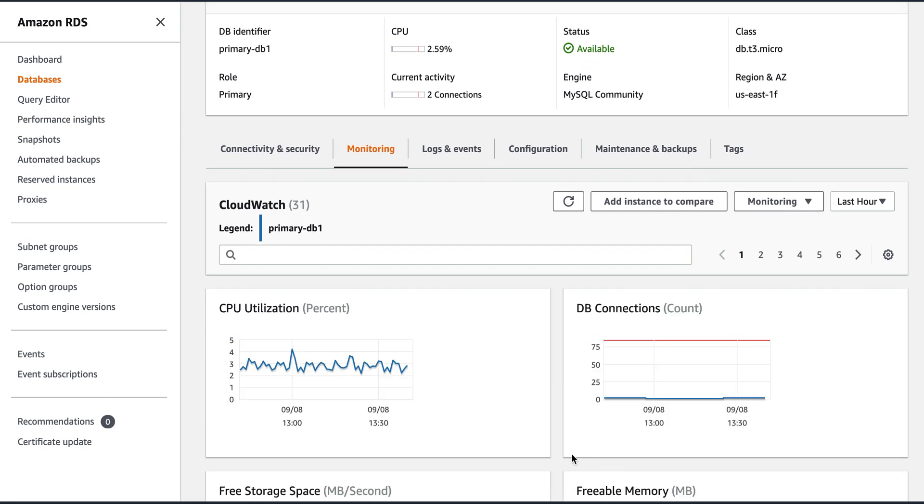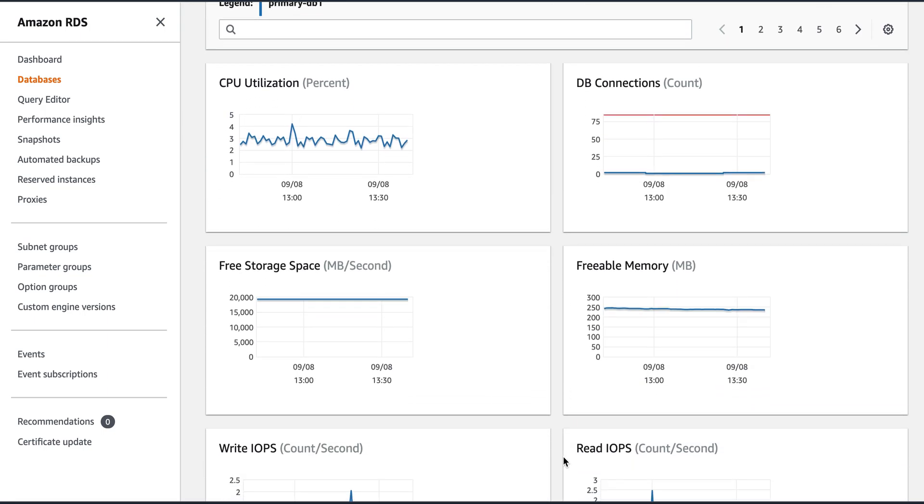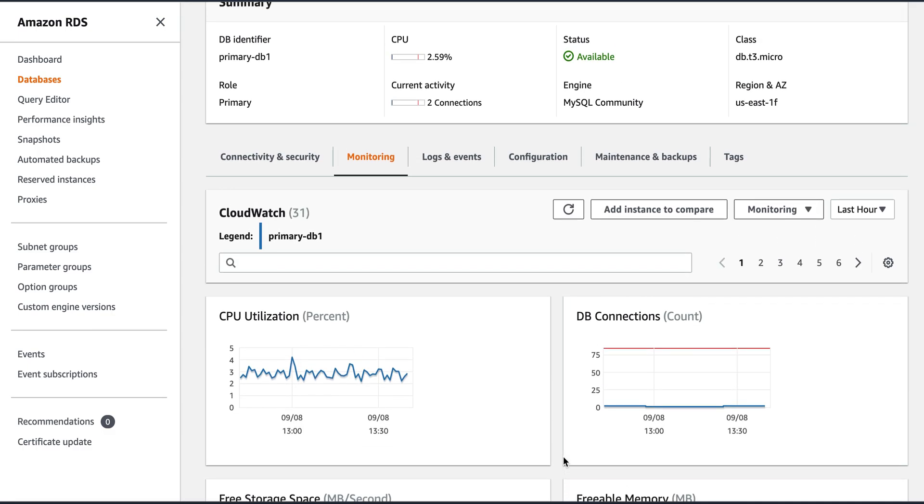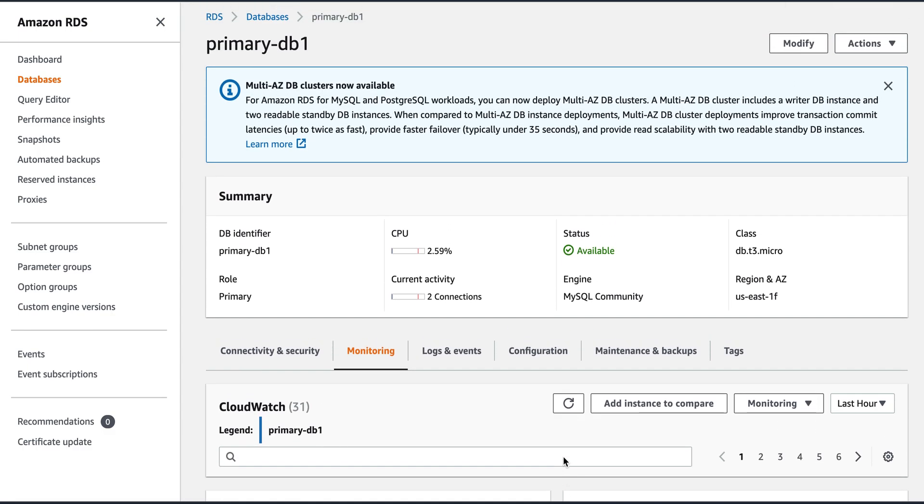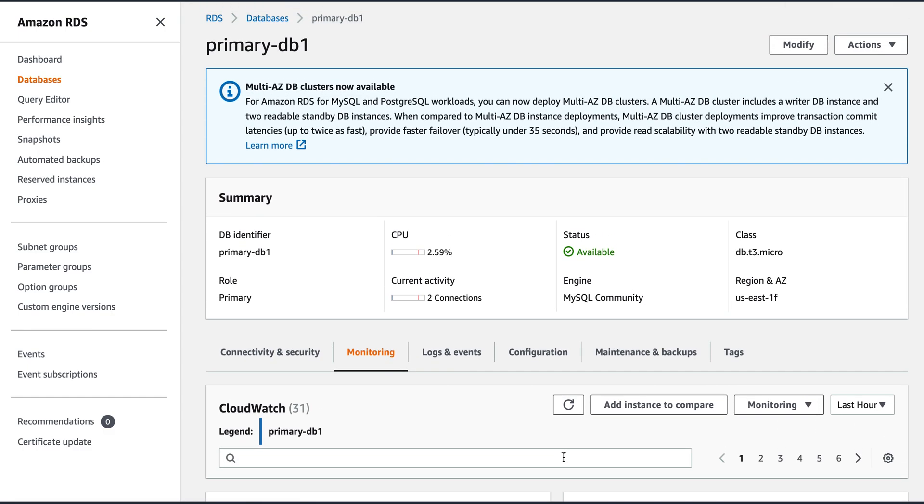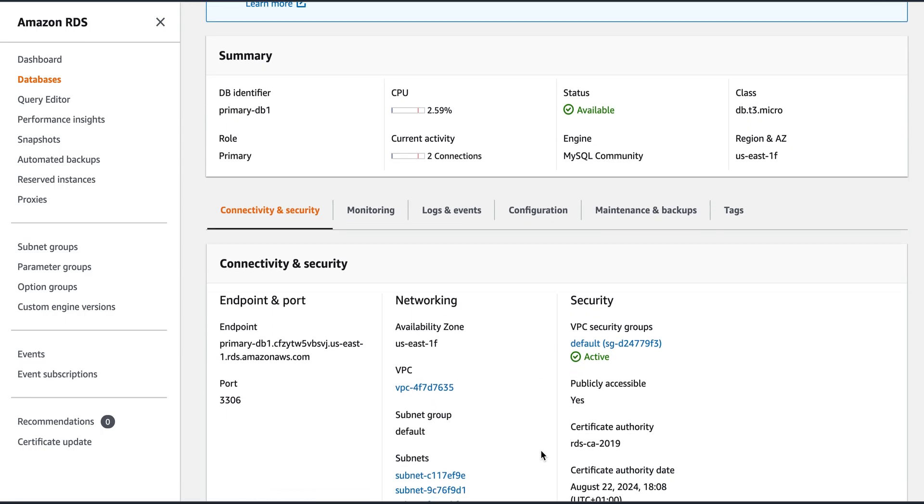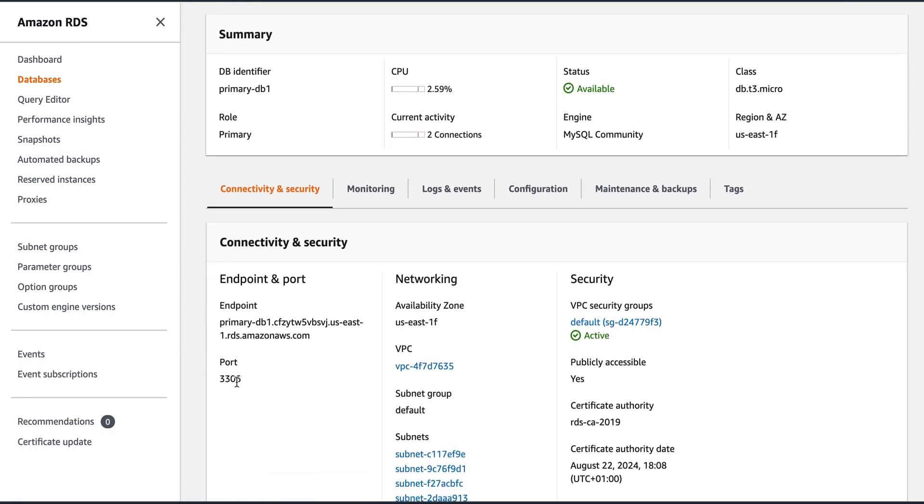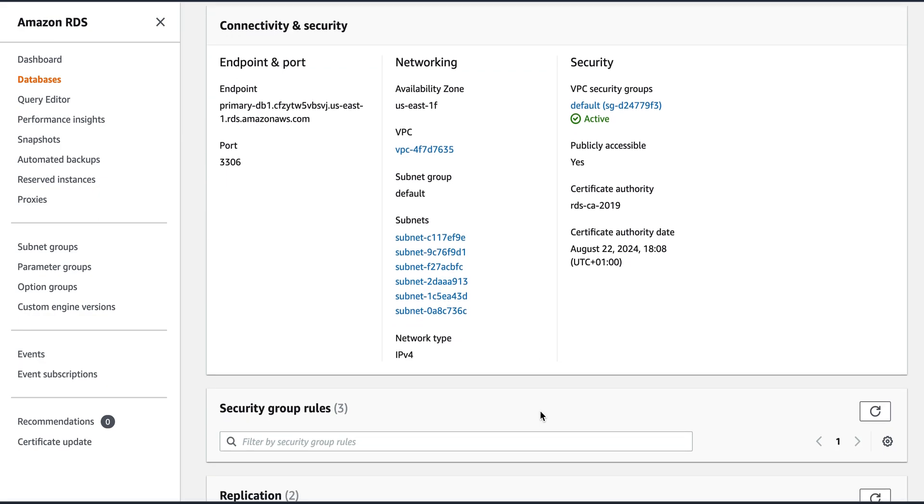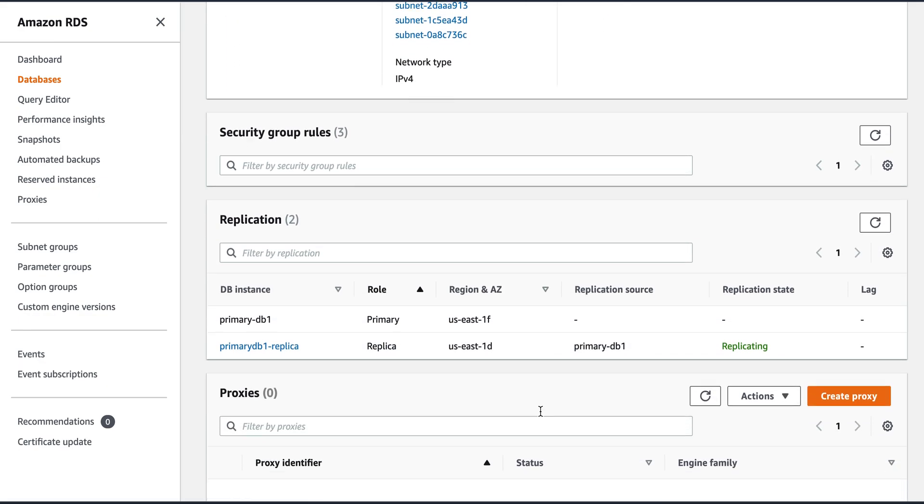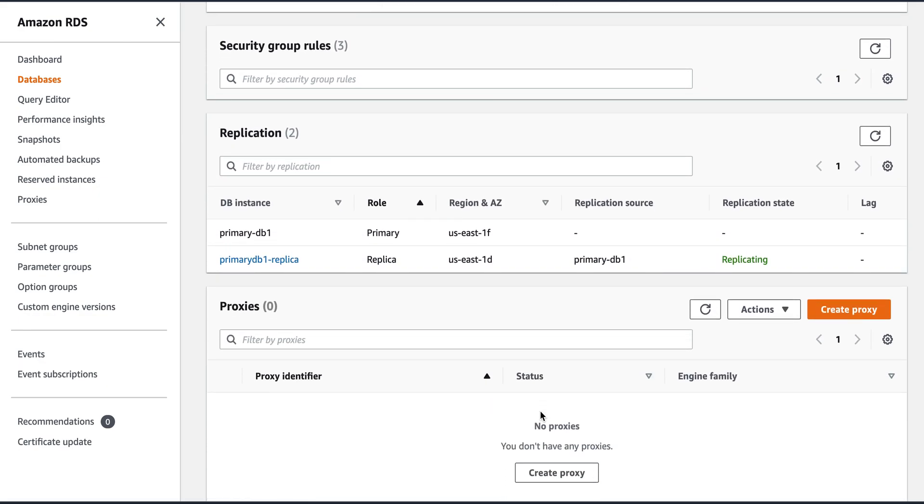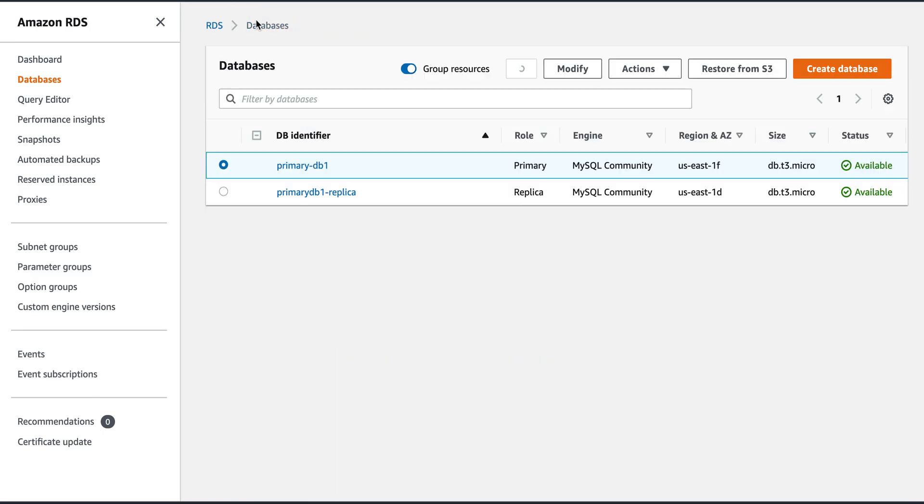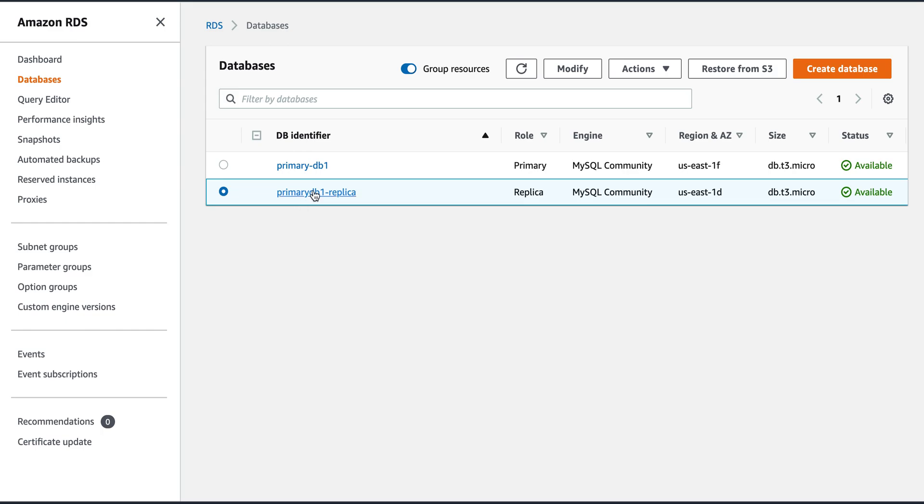And then this is the monitoring. So I covered pretty much all these things in my previous sessions where we created the replica primary and then we created the replica as well. You can look at those videos to understand how to create all this. And so I won't be covering those things again in details. This is the connectivity and security. This is the endpoint and this is the port to connect.